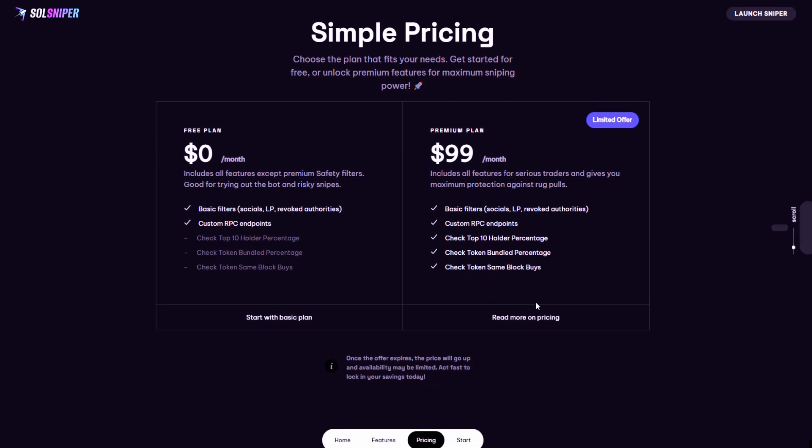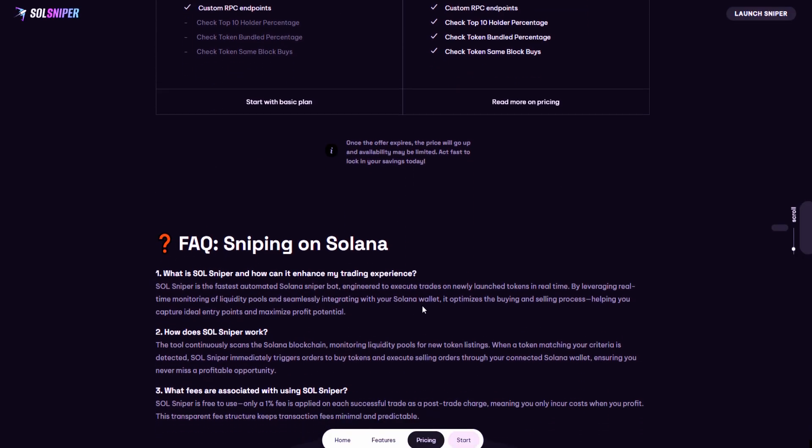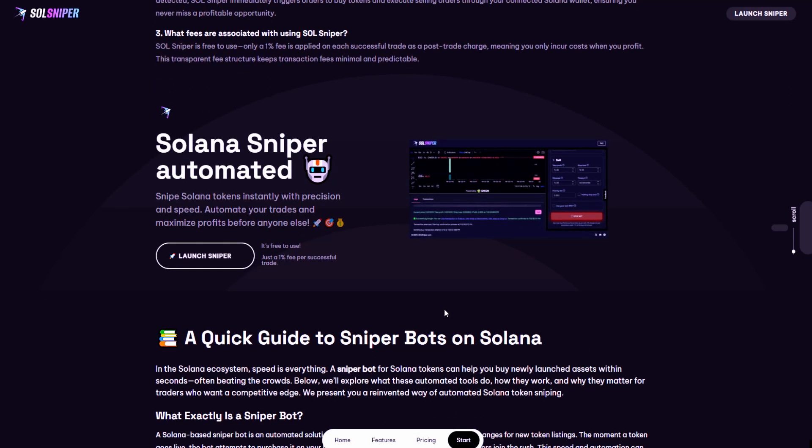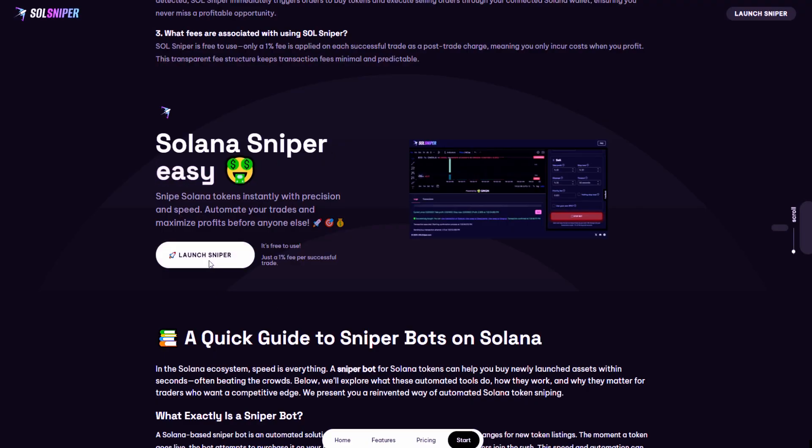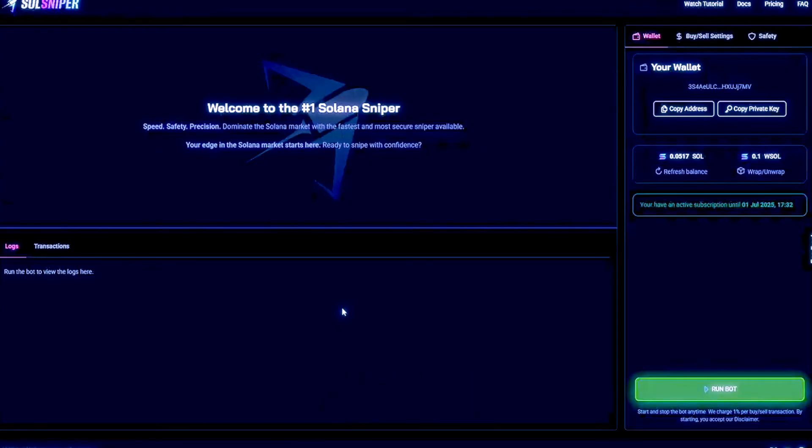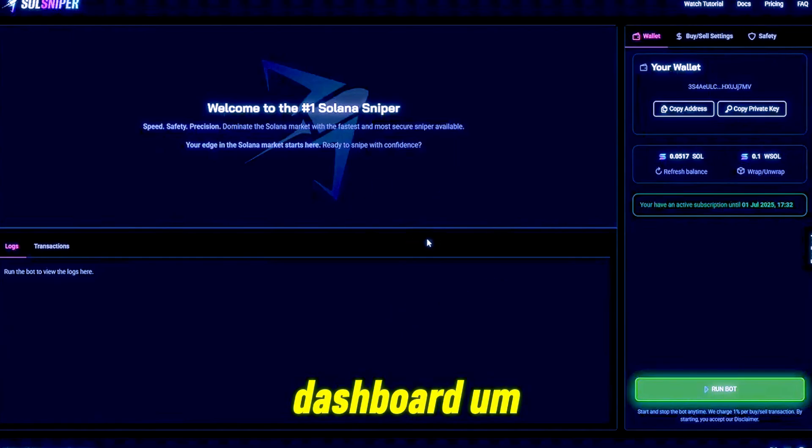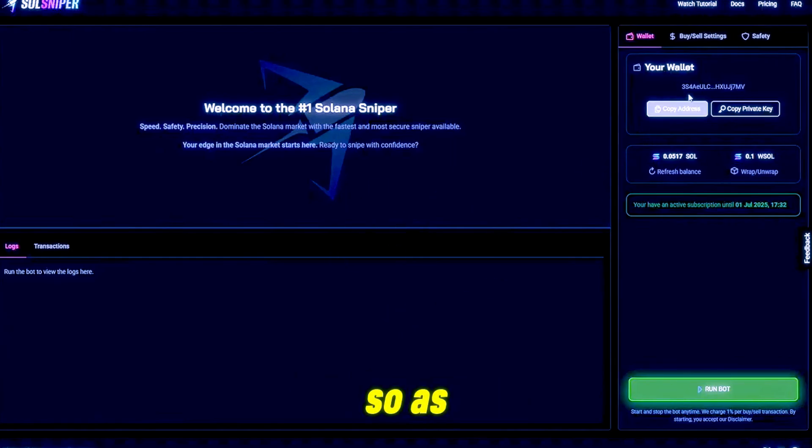I highly encourage that you guys check out premium and give it a try. It's very essential for max protection when sniping meme coins. You can simply launch the sniper by clicking launch sniper here and it will bring us directly to the sniper dashboard. As you can see here there are